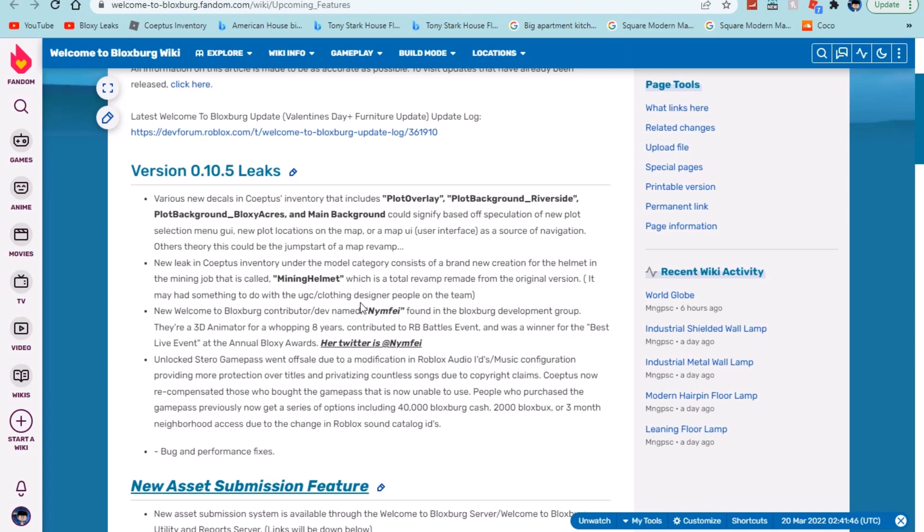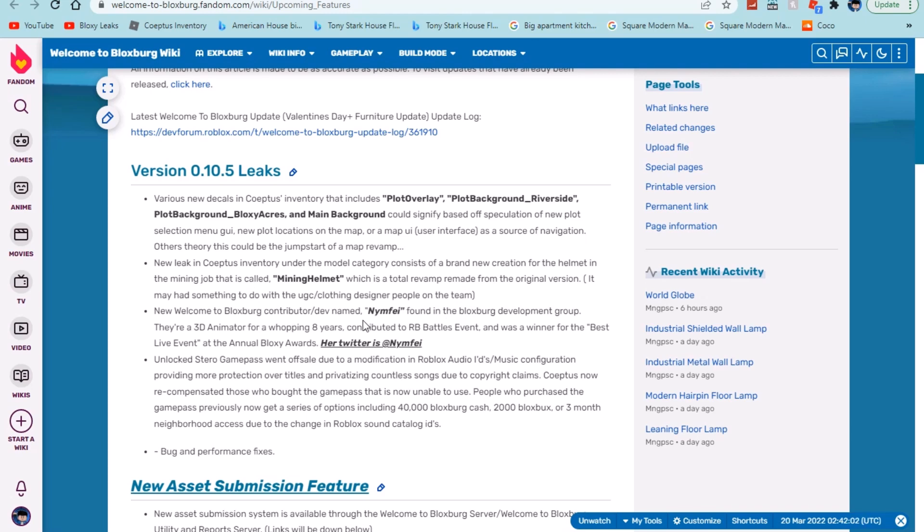Maybe it was given to him by one of the people on the development group. It's a total revamp, remade from the original version. It may have something to do with UGC or clothing designers from the team working on Bloxburg.